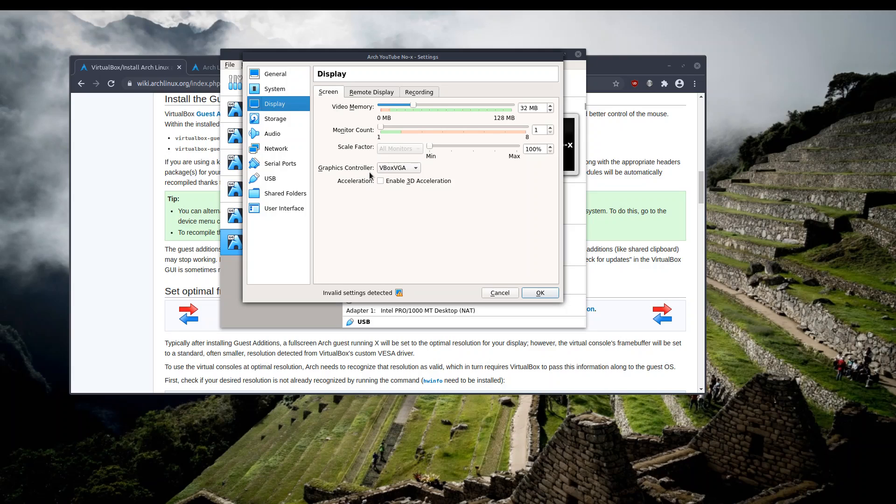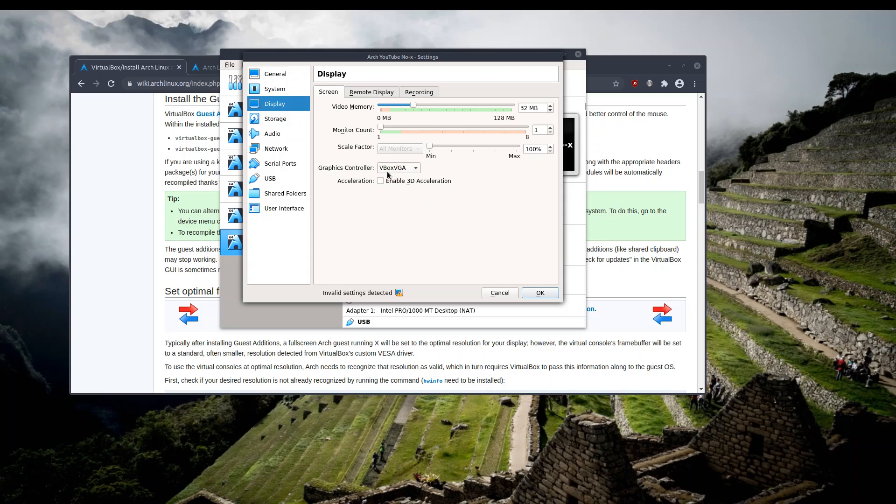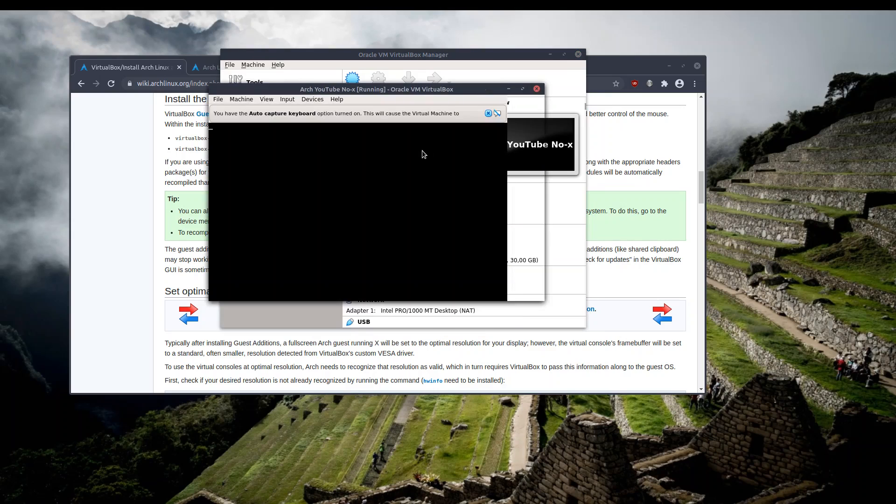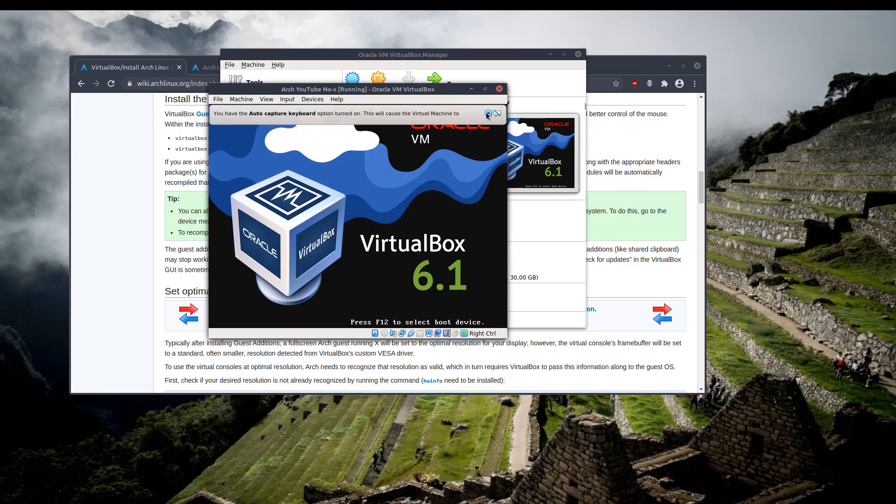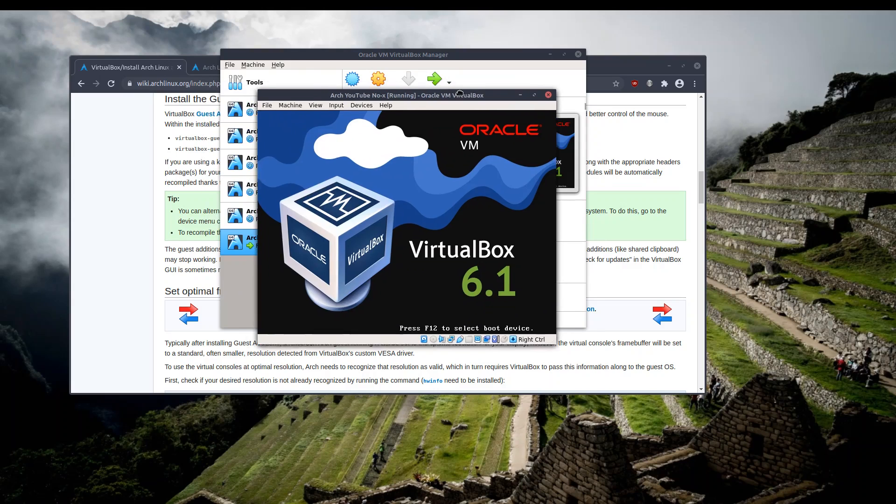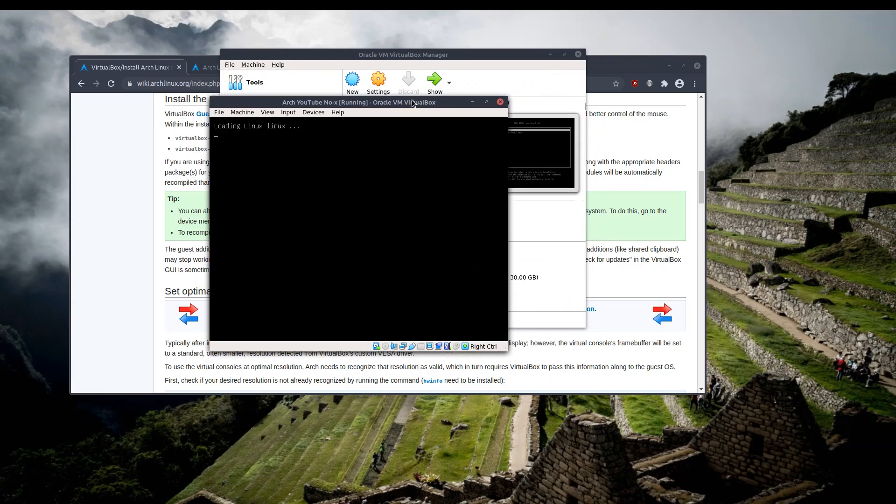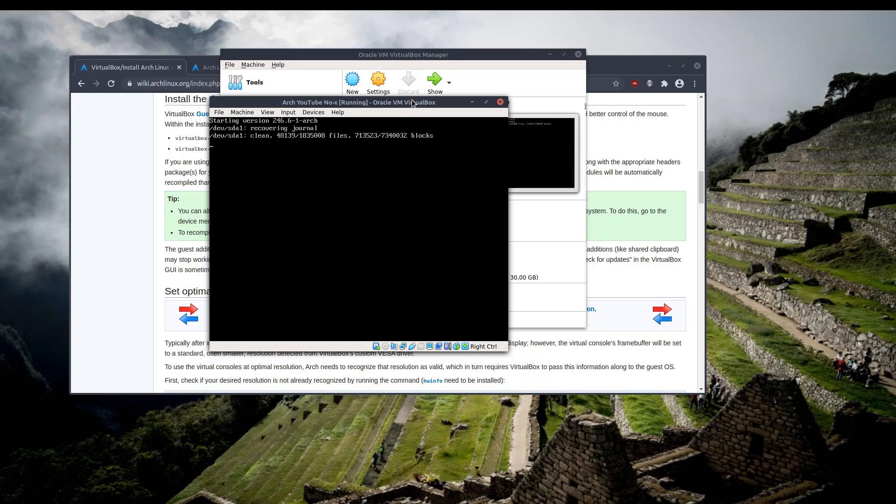For the no-X one, as you can see, I have set the graphics controller to VBoxVGA, not to VMSVGA. So make sure that you have this one set to VBoxVGA, otherwise it does not work. That's the only option that we have to take care of, and after that we can try to install the package and see whether it works or not.